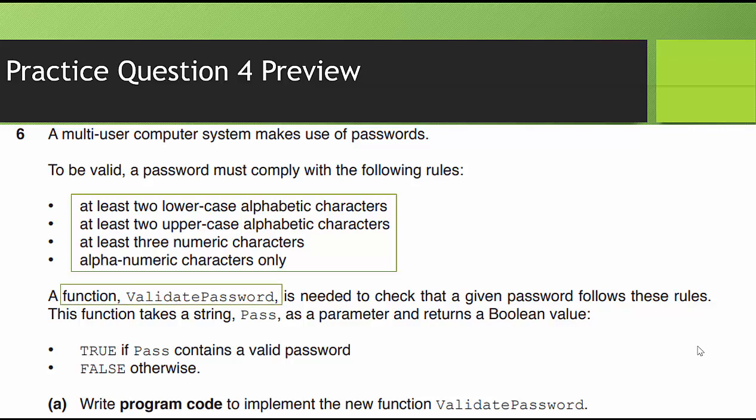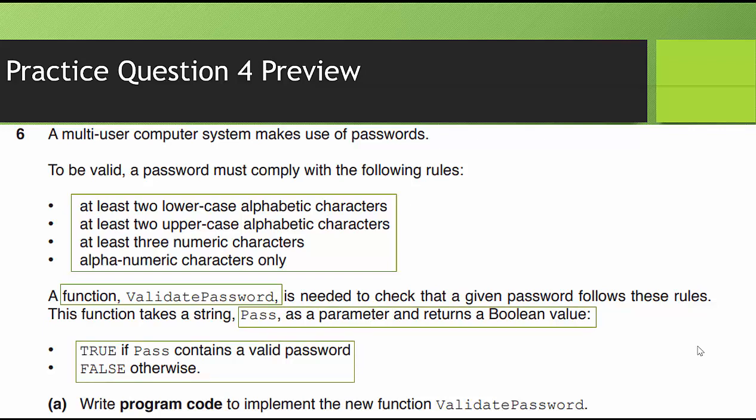So they give us the name of the function, validatePassword. They give us the parameter name called pass, and it tells us it returns a Boolean value. True if pass contains a valid password, false otherwise. Write program code to implement the new function, validatePassword. Now I know this says write program code. We're going to write pseudocode for this video because in 9618, they have changed it from computer science 9608. In 9608 computer science, you had to write program code for paper two. Now in 9618, they have changed it where you're just writing pseudocode. So I strongly recommend you give this one a try. Go ahead and pause the video, and we'll resume here in just a moment.